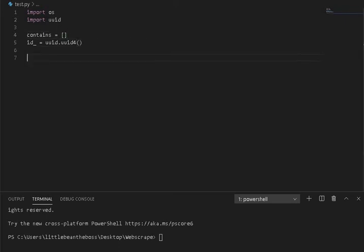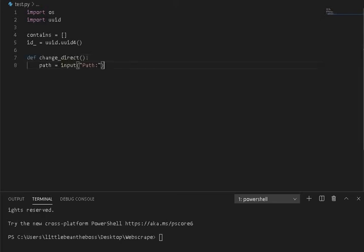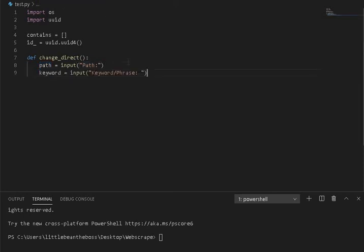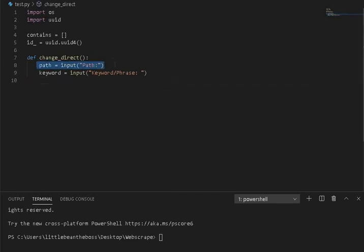And we are going to start by introducing this function. So we're going to create a function called change_path, and we're going to ask for input and store it into a path variable. And we're also going to ask for the keyword that we're looking for. Now, this is the path of the root folder we're going to be searching.